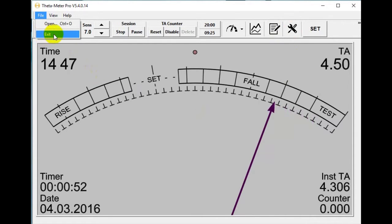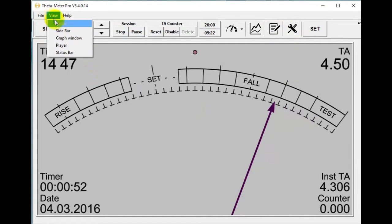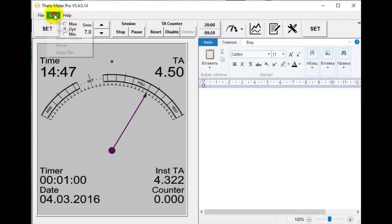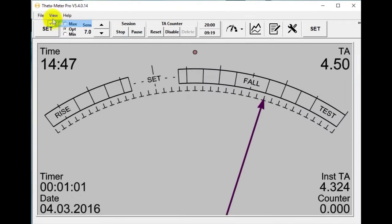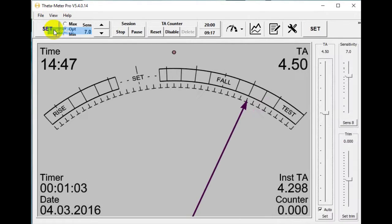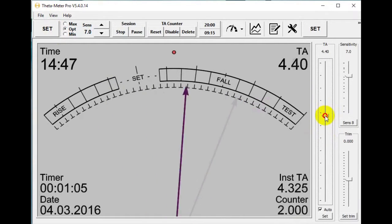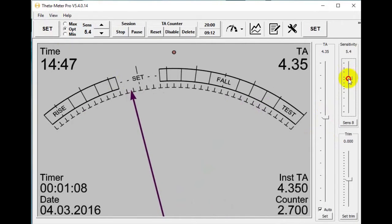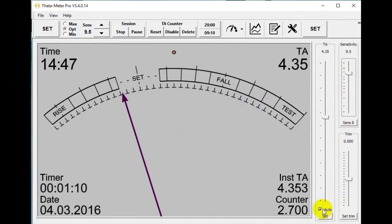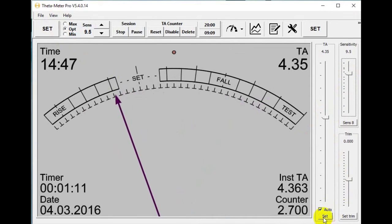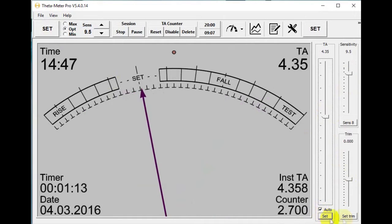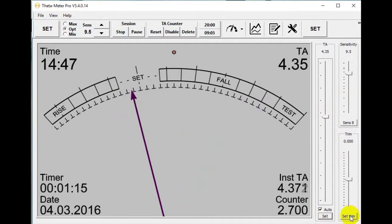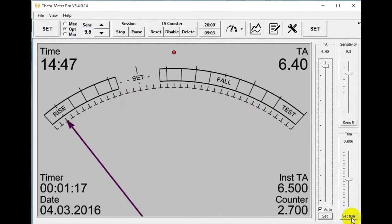Here is File. To exit the program, choose this option. View editor, sidebar, TA, sensitivity settings, trim, set and after set. If you want to set trim, let's see how it looks.